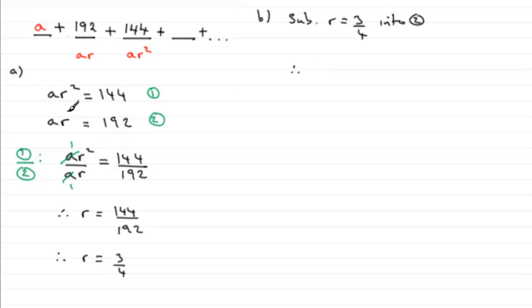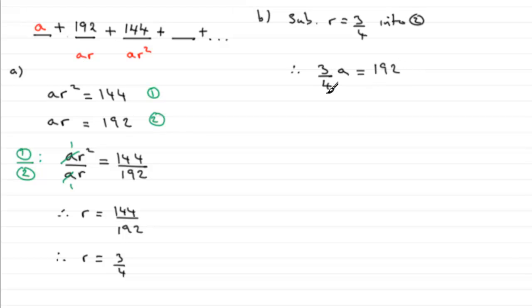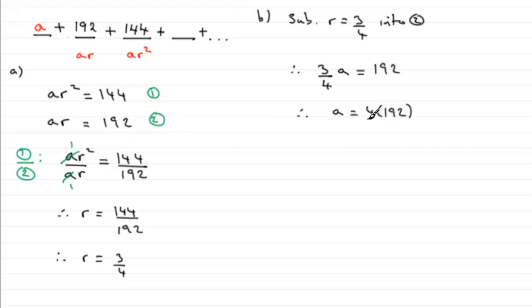Let's say we substitute r equals three quarters into equation two. If we do that, we've got a times r, so that's going to be three quarters of a equals 192. If we just multiply both sides by four and divide by three, you end up with a equals four times 192 divided by three, and that works out to be 256. So therefore a equals 256.